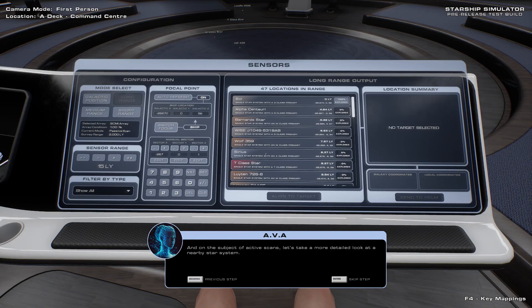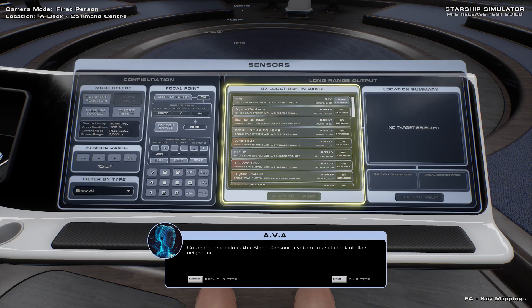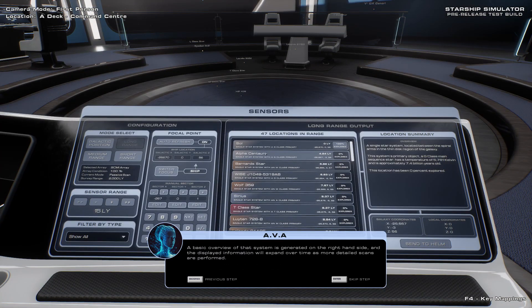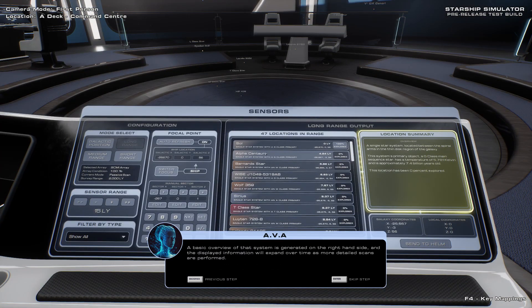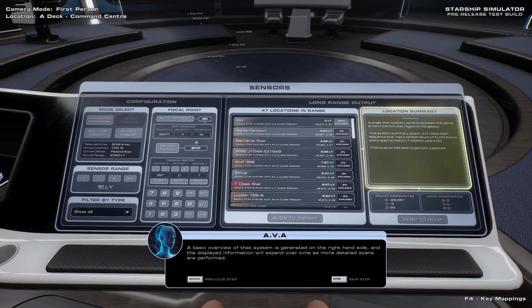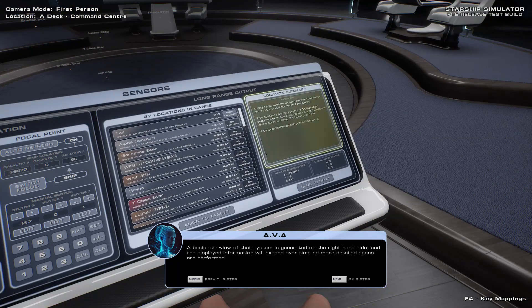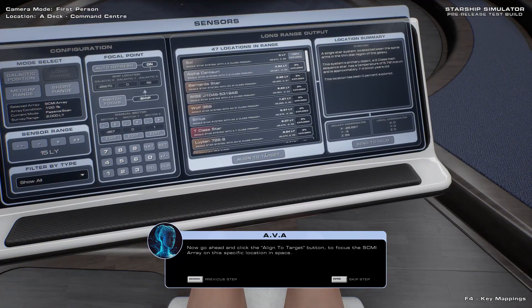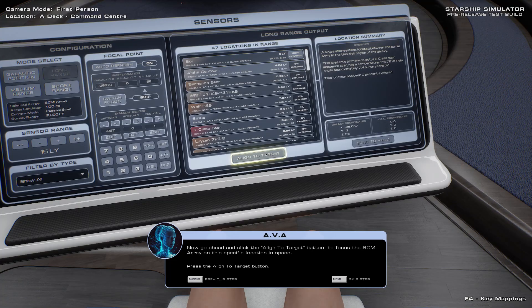On the subject of active scans, let's take a more detailed look at a nearby star system. Go ahead and select the Alpha-Syncherry system, our closest stellar neighbour. A basic overview of that system is generated on the right-hand side, and the displayed information will expand over time as more detailed scans are performed. Now go ahead and click the Align to Target button to focus the SCMI Array on this specific location in space.